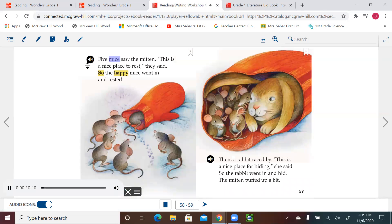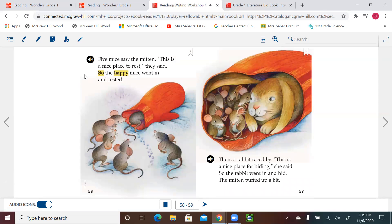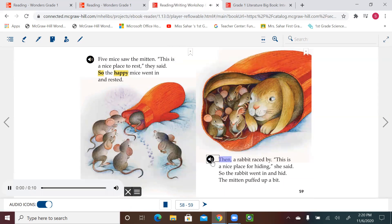Five mice saw the mitten. This is a nice place to rest, they said. So the happy mice went in and rested. Then a rabbit raced by. This is a nice place for hiding, she said. So the rabbit went in and hid. The mitten puffed up a bit.